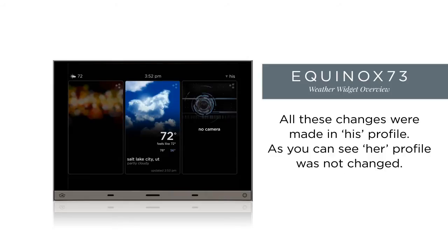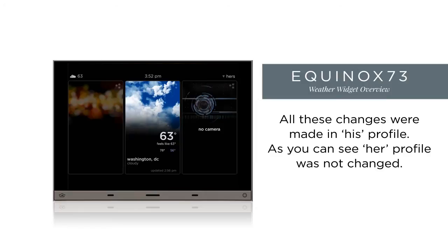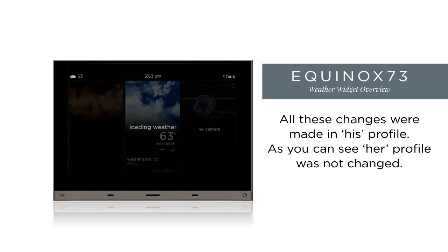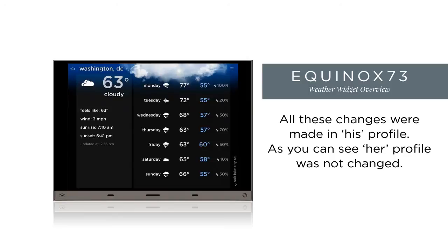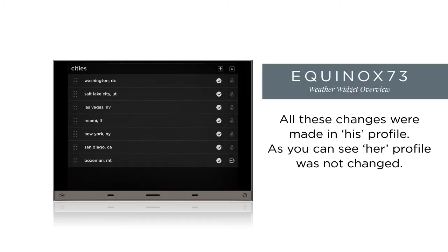I made all these changes within his profile. If I now view her profile, nothing has changed — Washington is still the primary location. The locations I added are viewable, but not until we select them in the list.